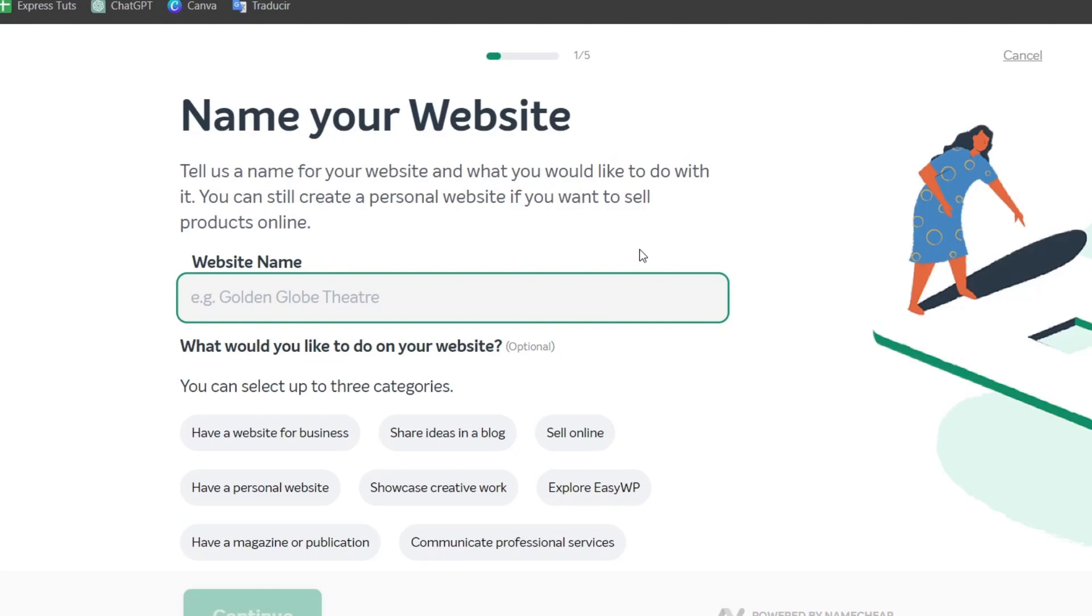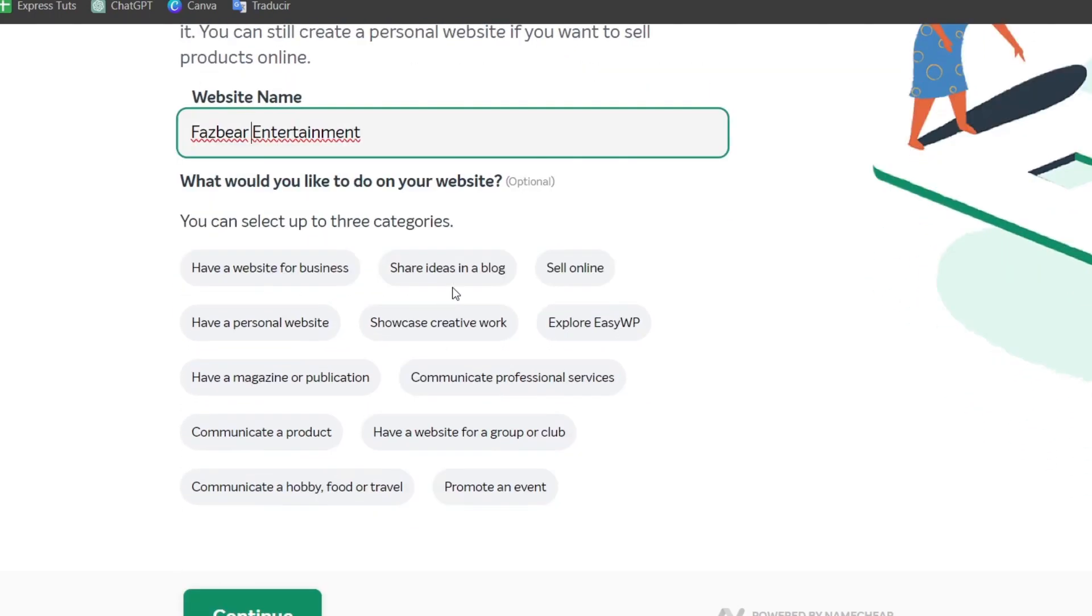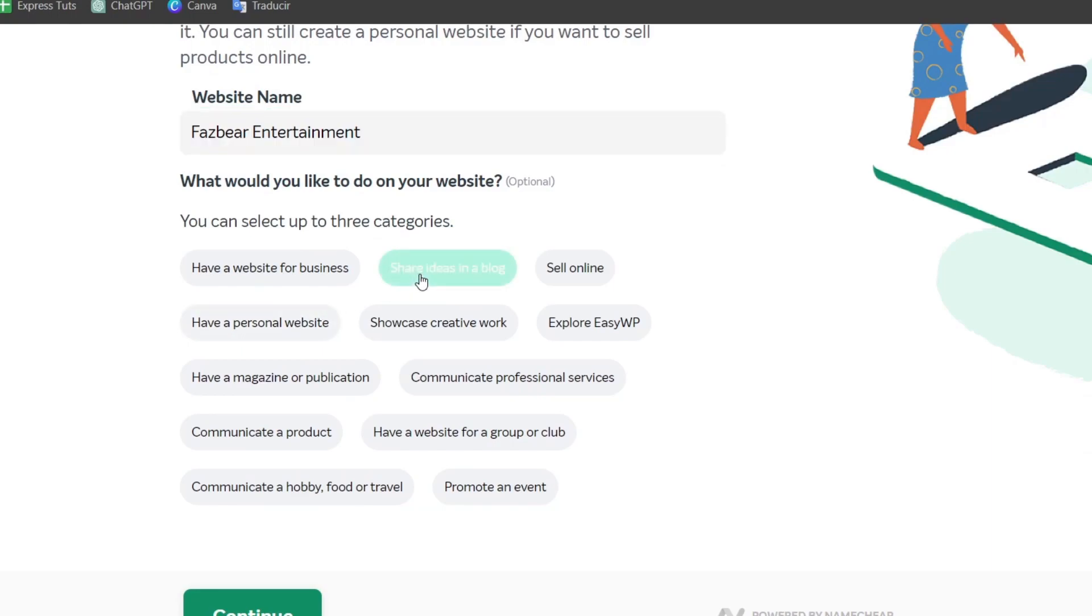case we're using Easy WP which can help us with making the whole thing inside WordPress. For the website name, what is the actual name of your website? What would you like to do with your website? For example: have a personal website, share ideas in a blog, sell online, explore applications, communicate professional services, showcase a hobby like food or travel, or promote an event.